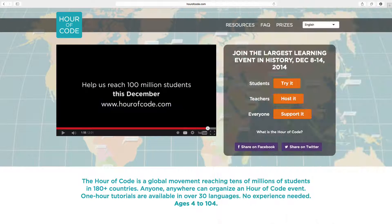It's been a long break since my last video, but I wanted to put up some new material for the Hour of Code event this year, which is hoping to reach more than 100 million students. Pretty impressive.